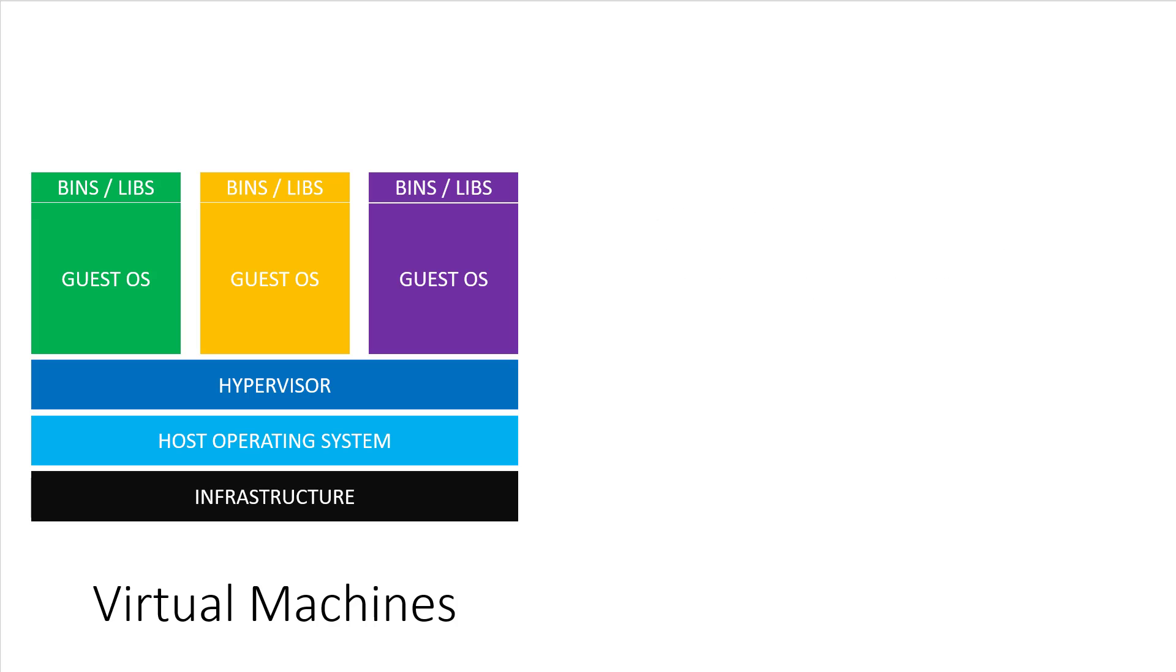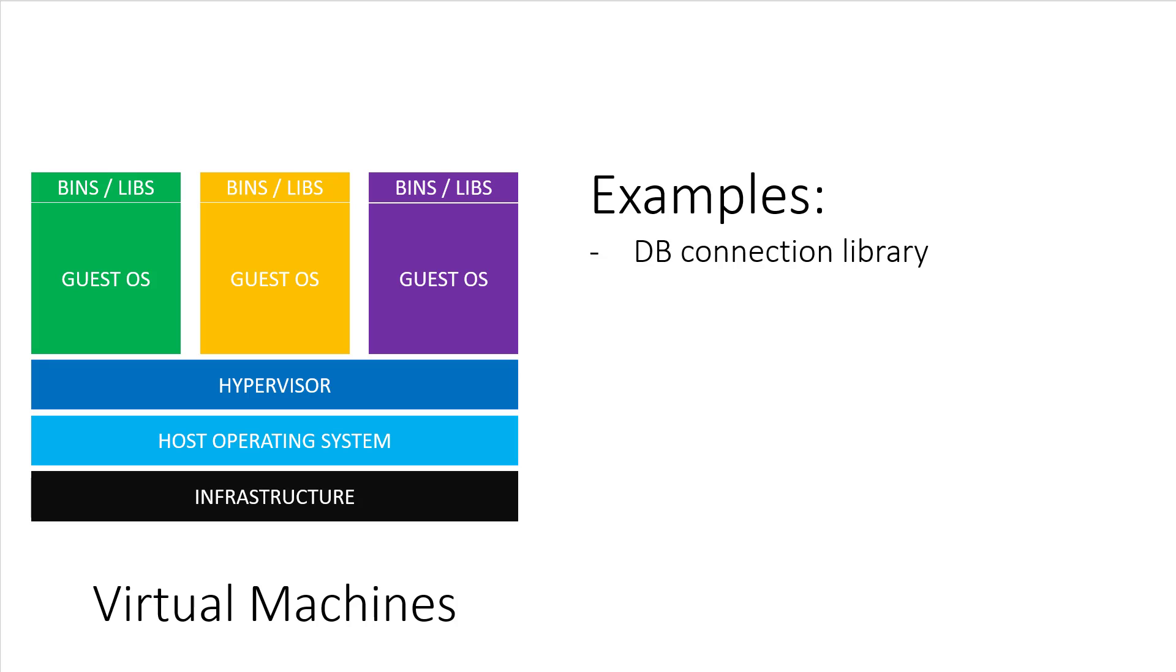Then, on top of that, each guest OS needs its own copy of various binaries and libraries to lay the groundwork down for whatever your application needs to run. For example, you might need libpqdev installed so that your web applications library for connecting to Postgres can connect to your Postgres database.